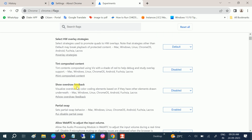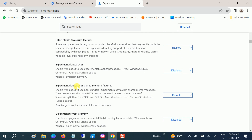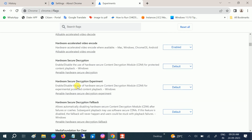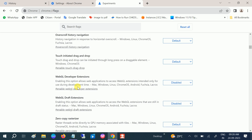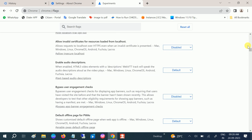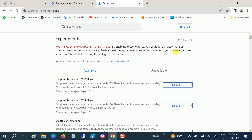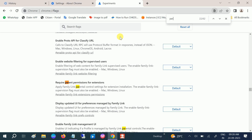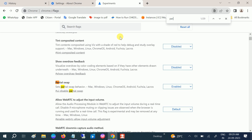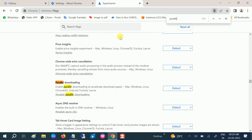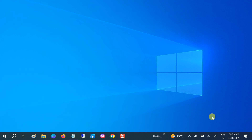Once you hit Enter, you will see the Chrome flags page. On the search bar, search for 'Parallel Downloading.' You can see the option — set it to Enabled, then relaunch Google Chrome and you are good to go.